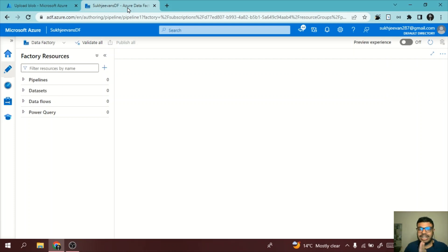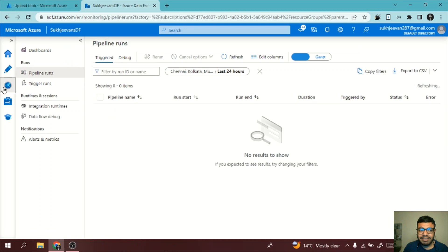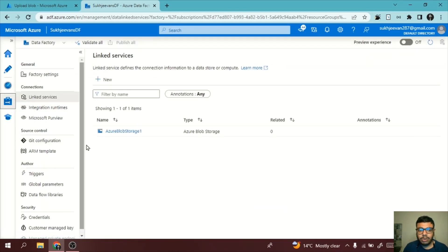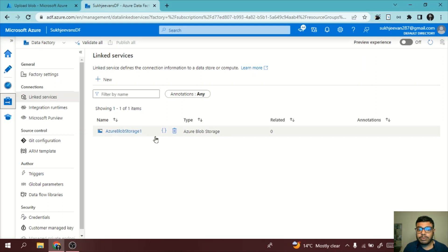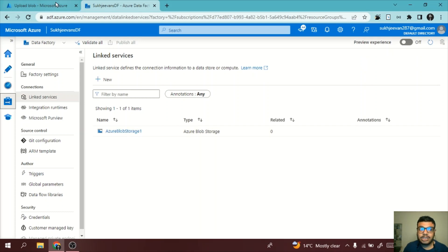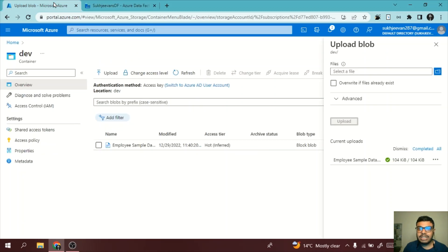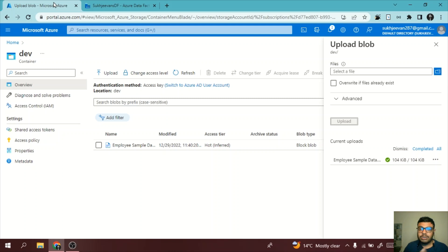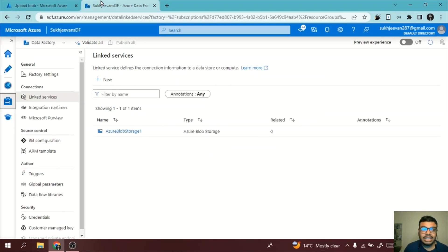Till then, I will go back to my Azure Data Factory and show you how we can use delete activity. First of all, you need to have a linked service. I will go to the linked service. I already have an Azure Blob Storage linked service. This linked service connects to my blob storage. If you don't know what is linked service, you can see my previous videos.